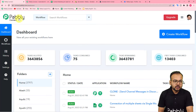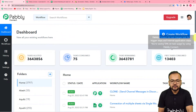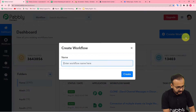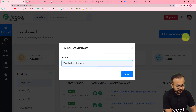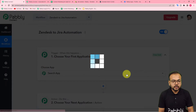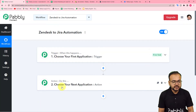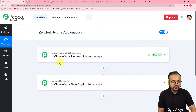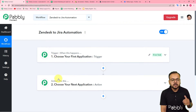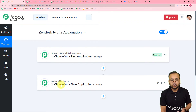Sign up and log in to reach the dashboard. Here you need to create a workflow of automation — click on the Create Workflow button and give it a suitable name. I'm naming it 'Zendesk to Jira Automation.' After giving the name, click the Create button. On the workflow page you will see two things: the Trigger and the Action. The trigger is the event that starts the workflow, and the action is the response. In our case, the trigger is a new ticket created in Zendesk, and the action is to create an issue in Jira.